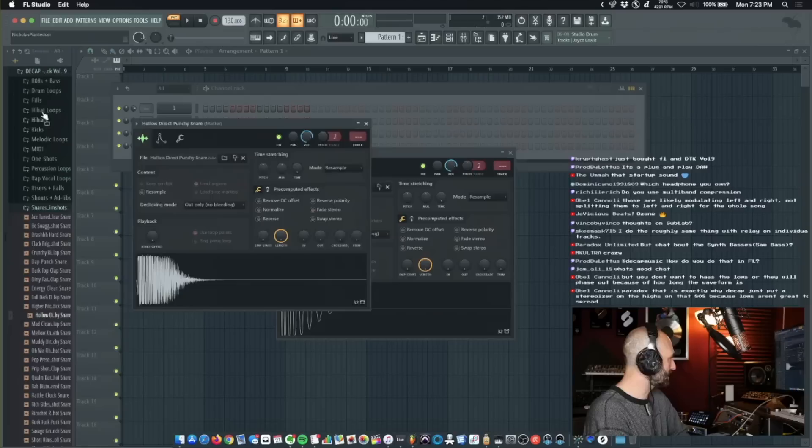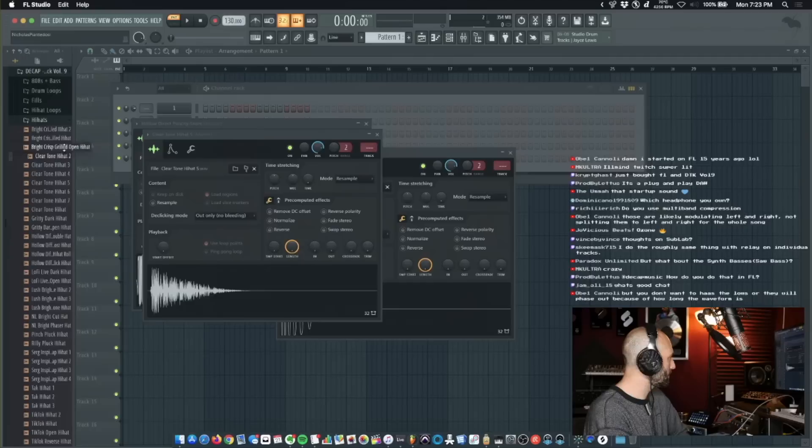Let's get a hi-hat. I like that. I like that. I like that. So we get some hi-hats. Let's make a hi-hat pattern. Boom. Done. I like that.